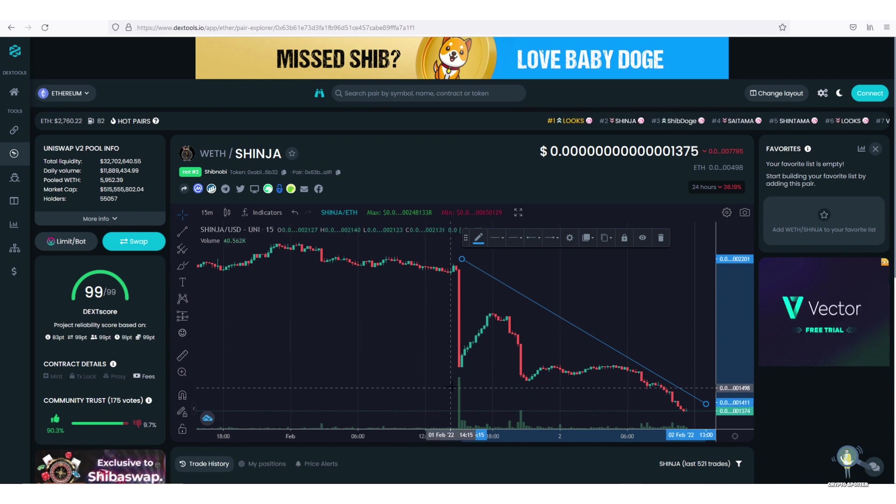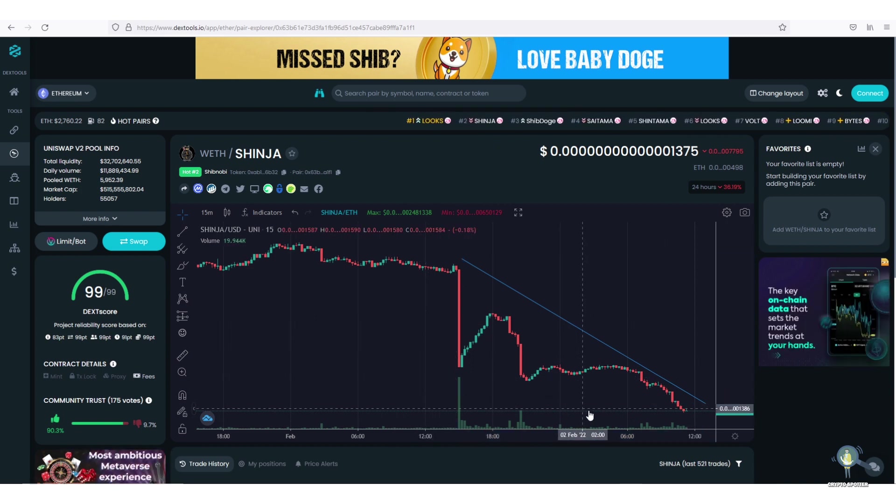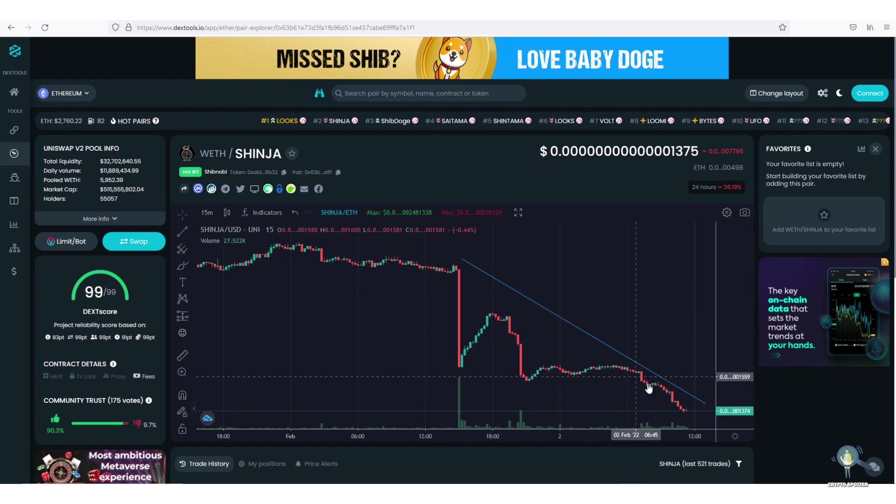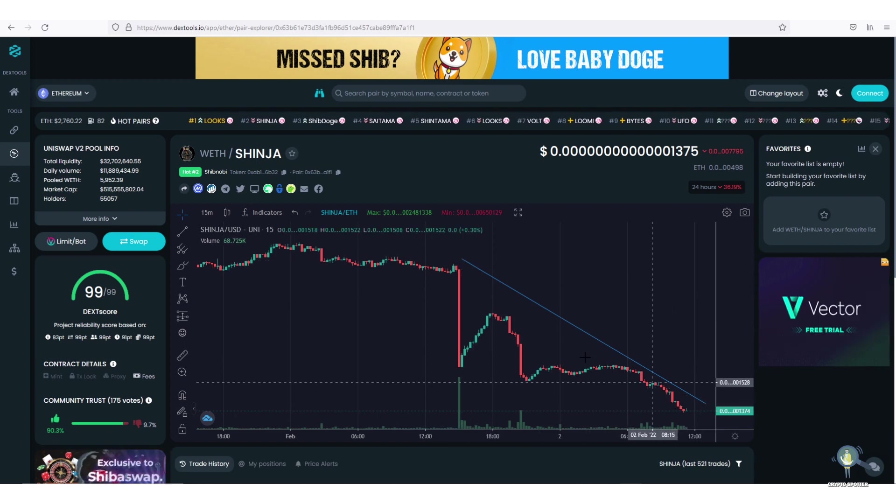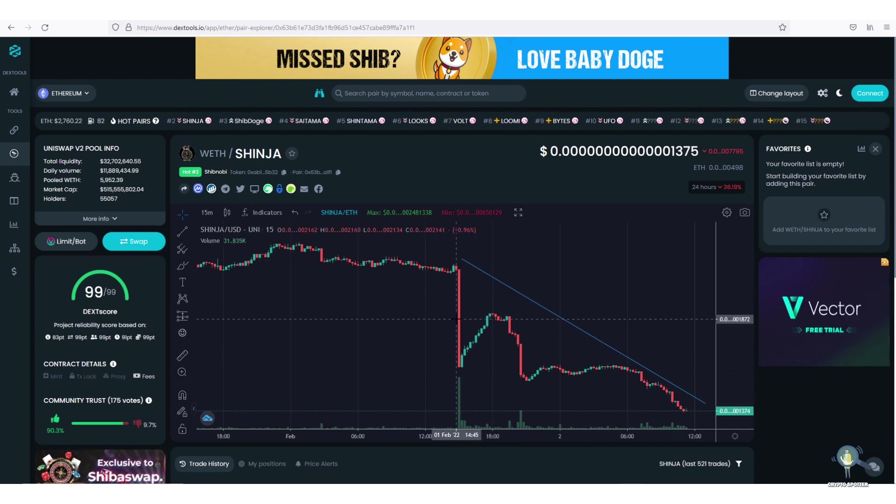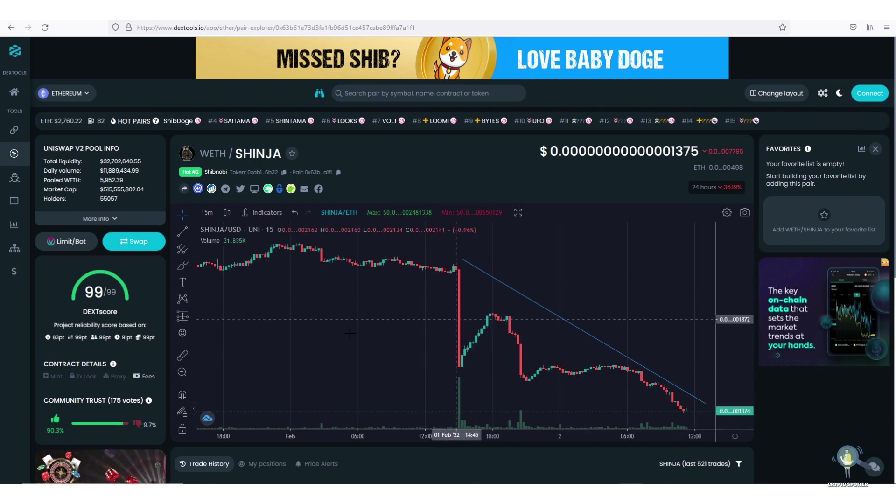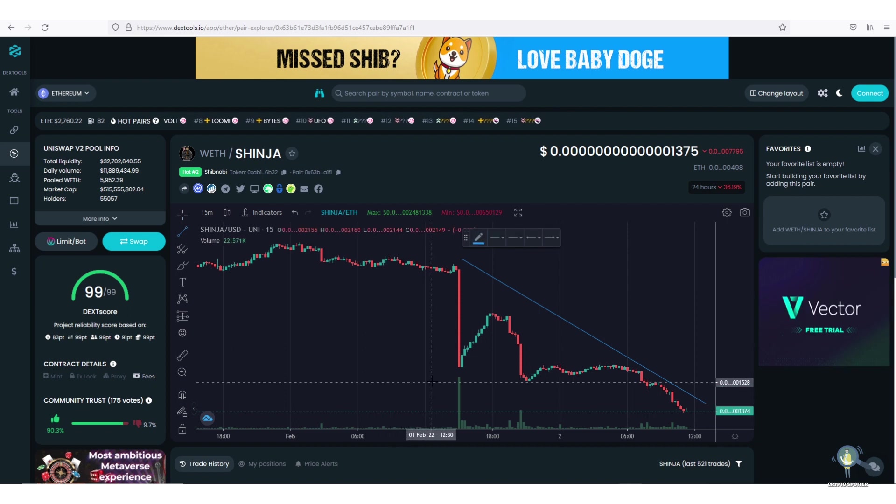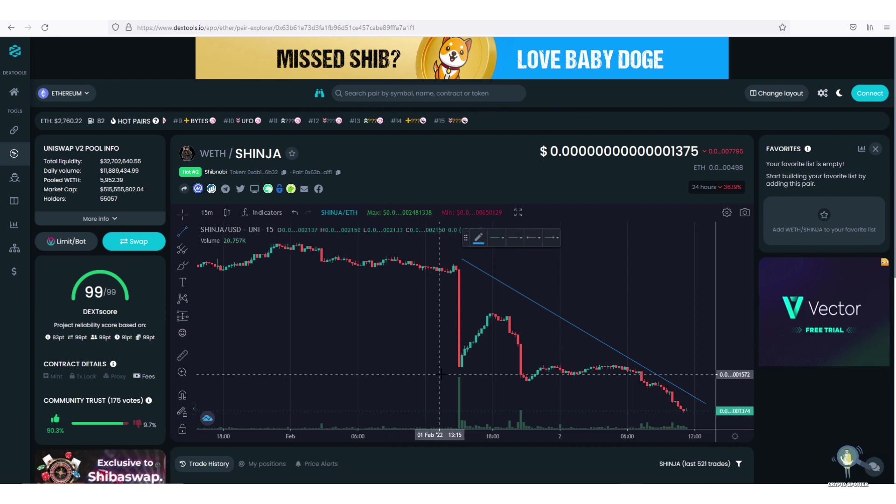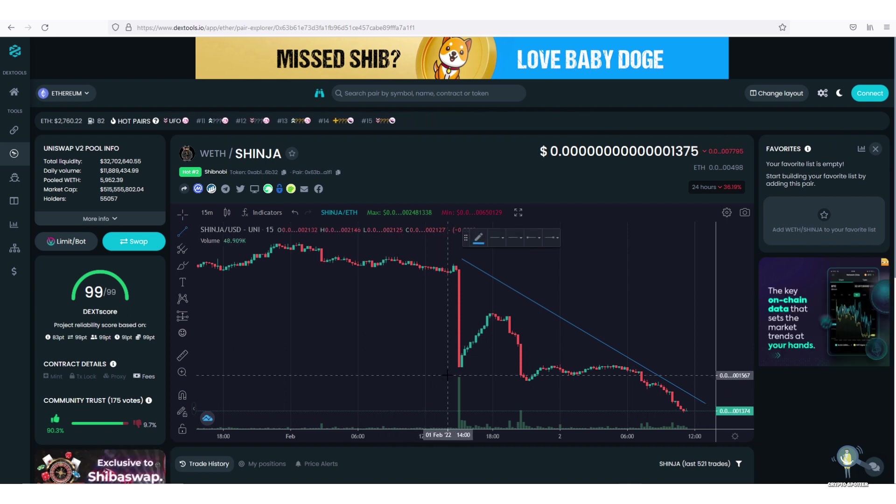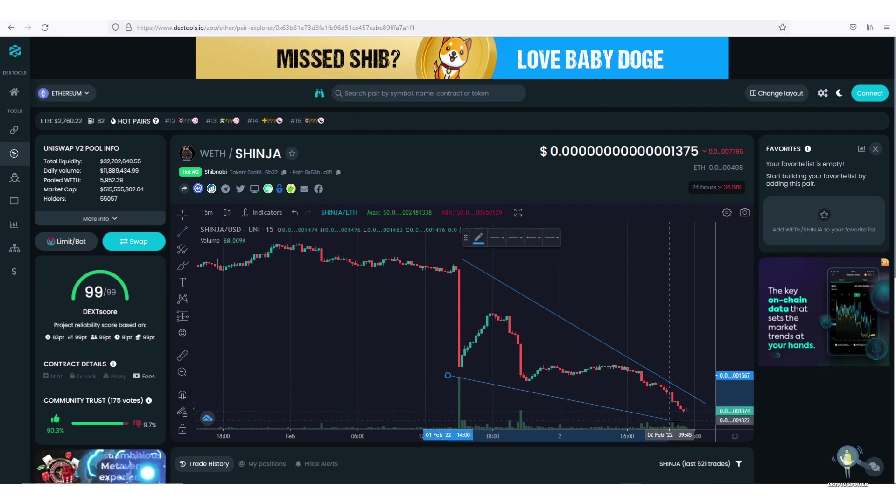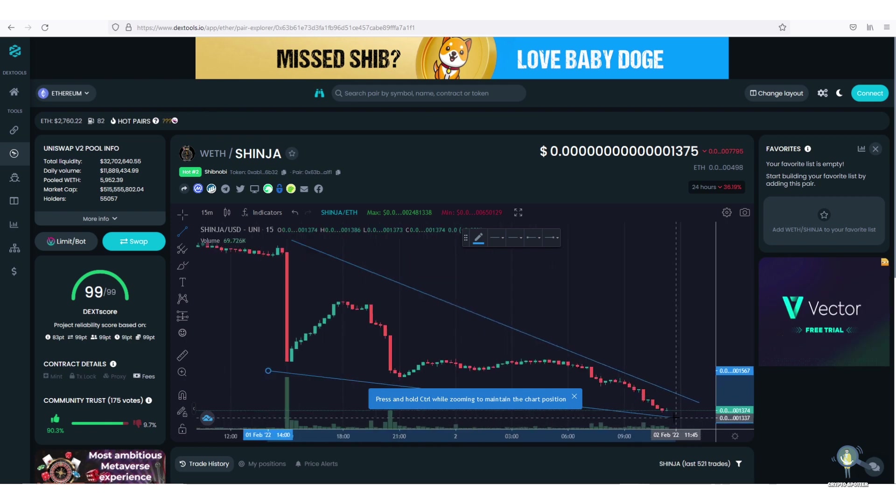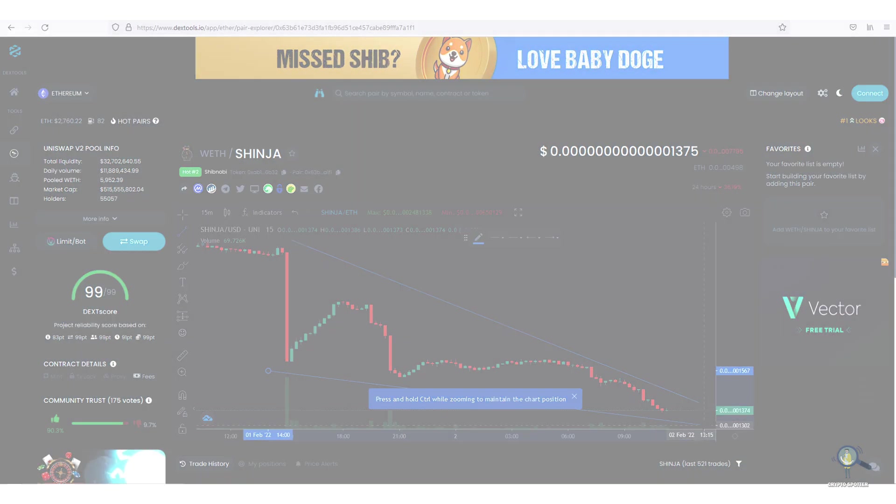So guys, in short, do not fall for such FUD. The deployer's wallet was involved because of the pre-sale airdrop. This was already addressed in their AMAs. Let me know what you guys think about all this in the comment section. Thanks for watching. Until next time, peace.